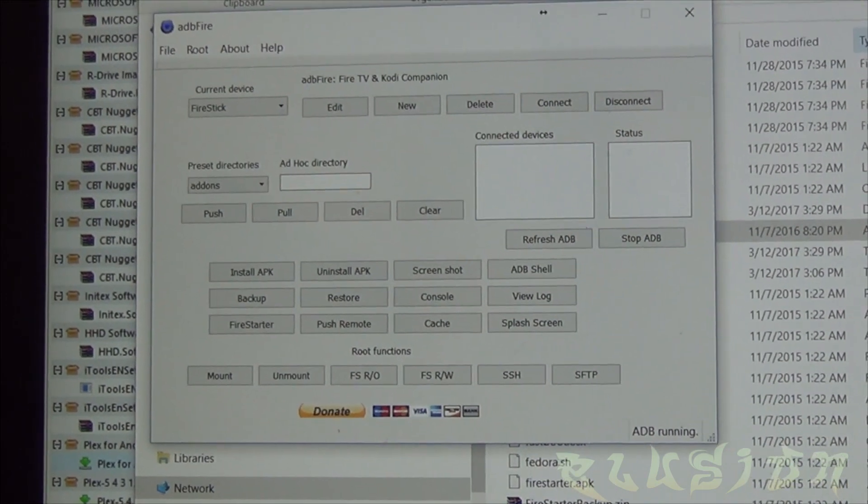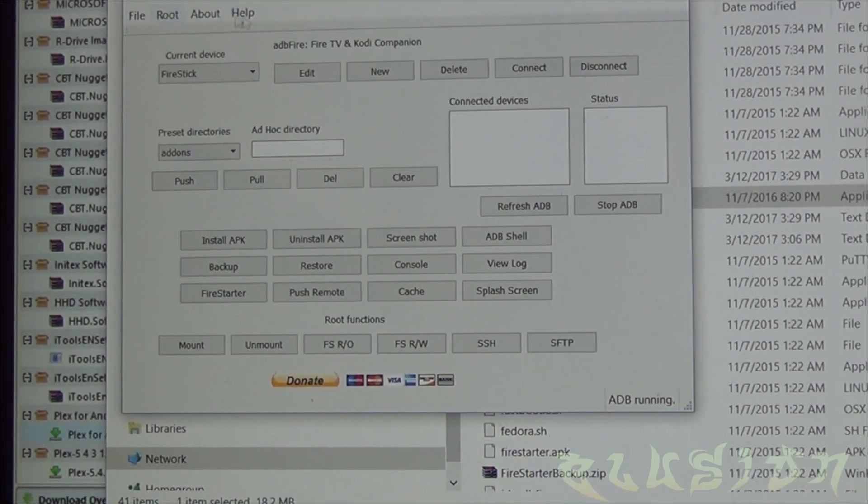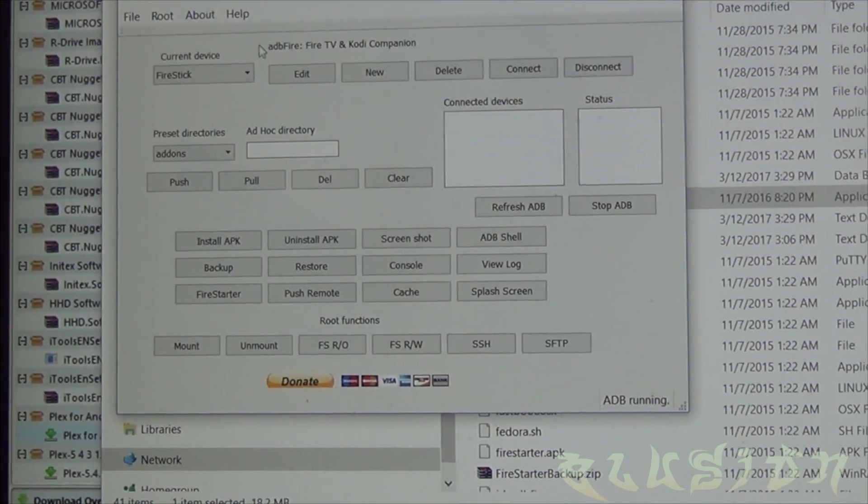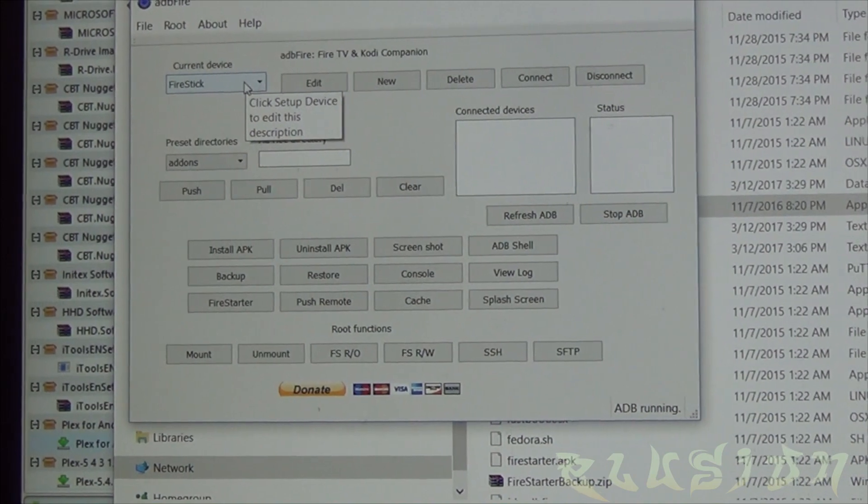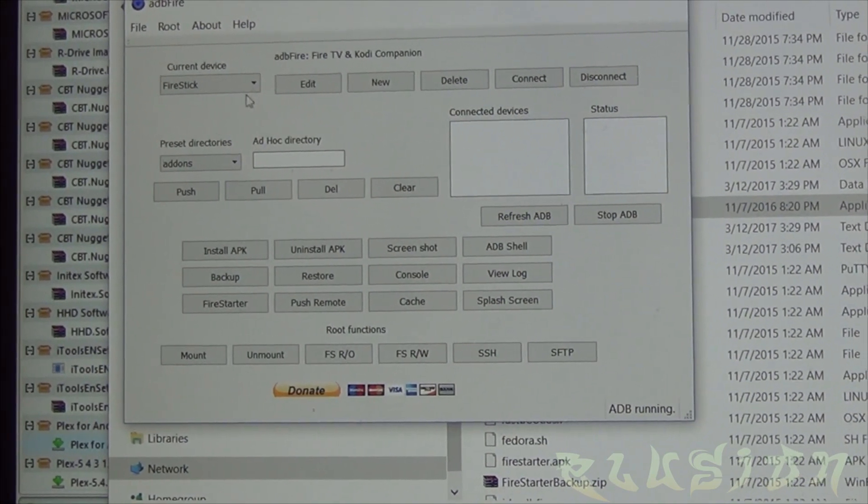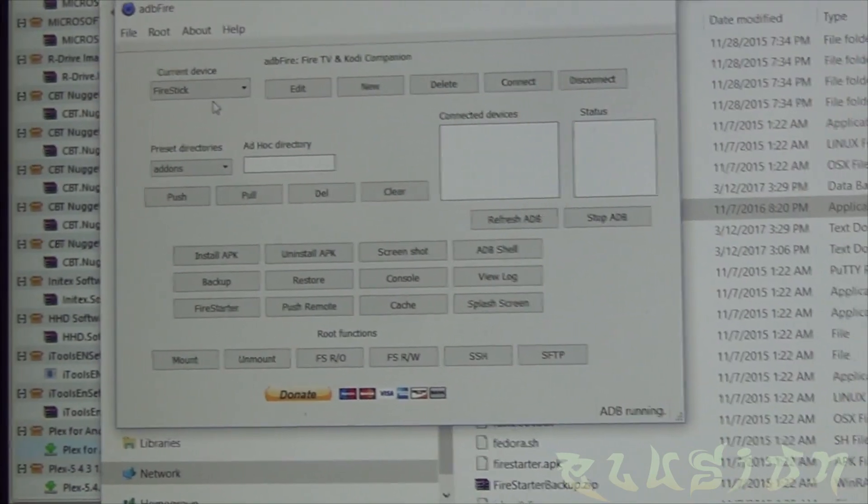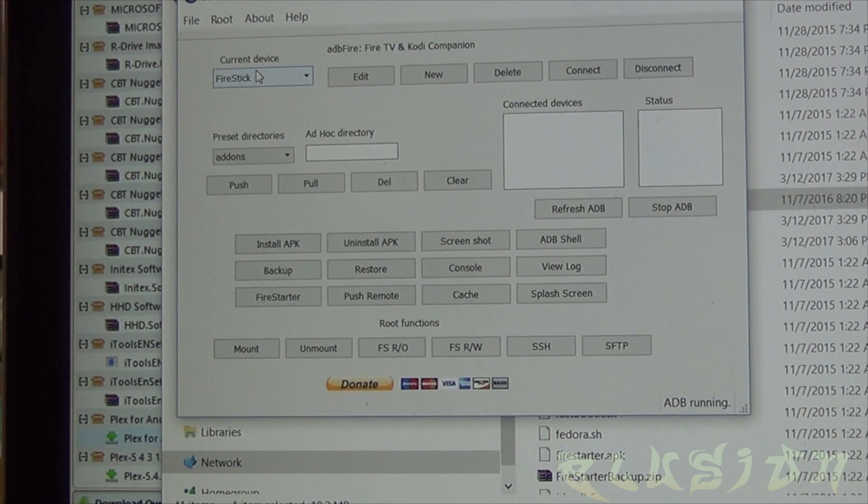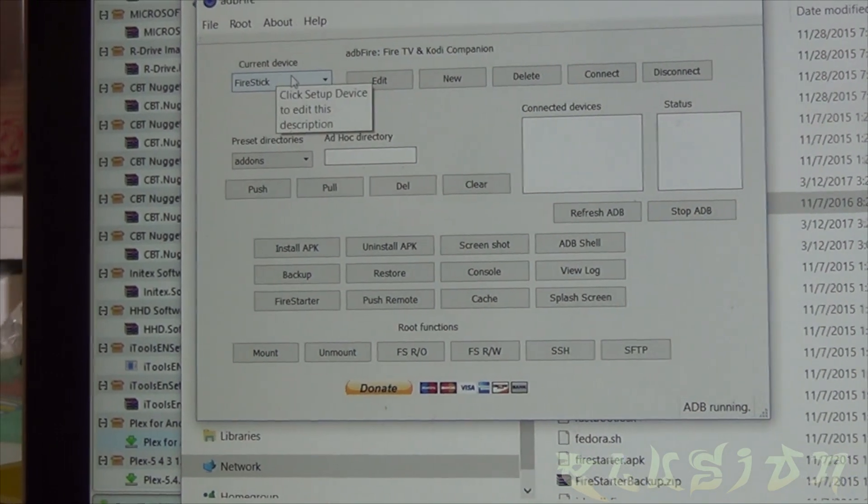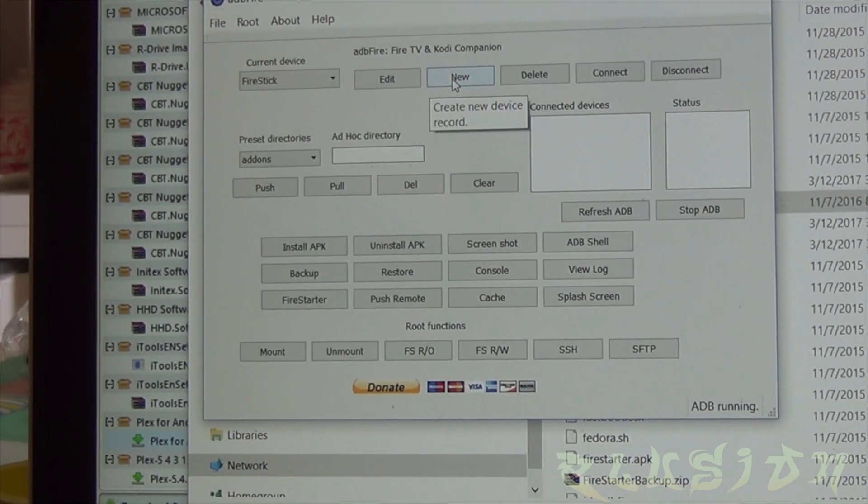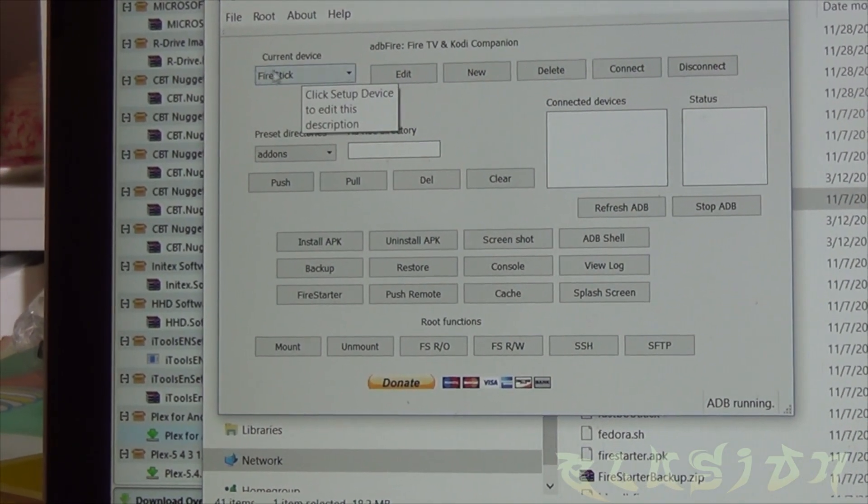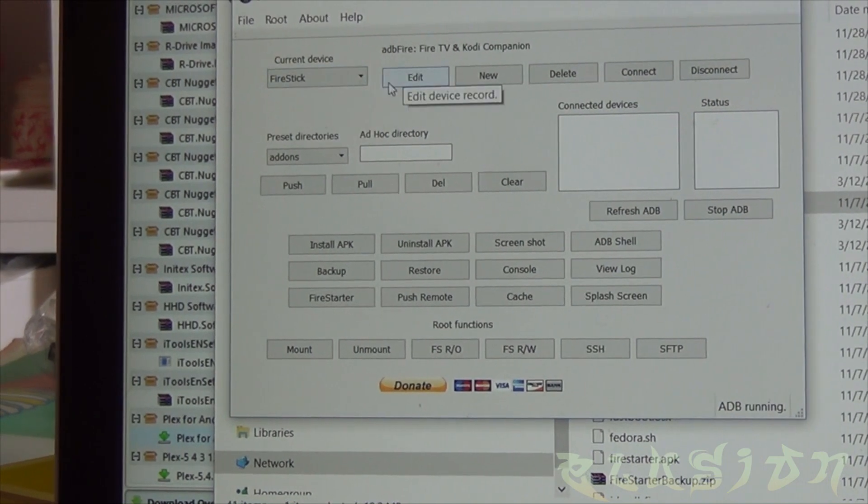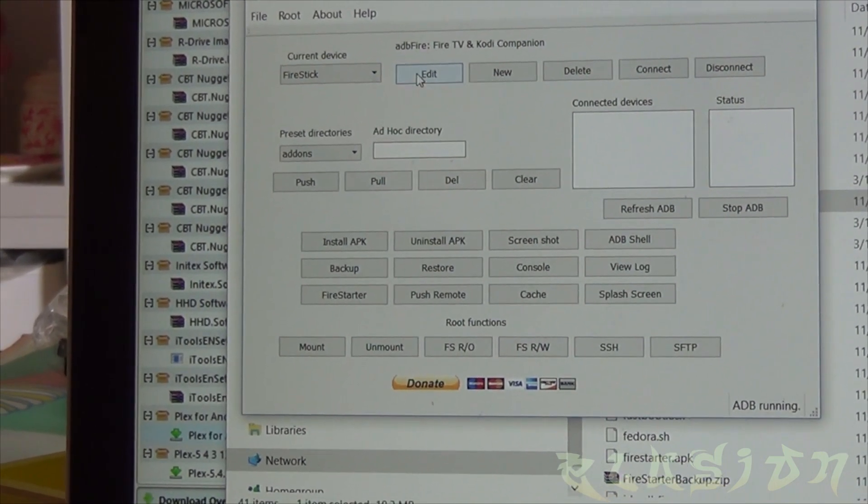This old application allows you to connect to the Fire Stick and install and remove applications from the Fire Stick. So in order to connect to the Fire Stick you'll need to either click on new or edit if you already have an entry in here. So I have one already, I'll just go to edit and make sure the IP address is the same.